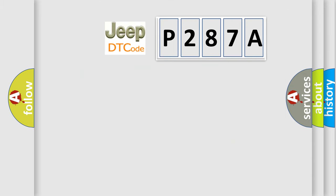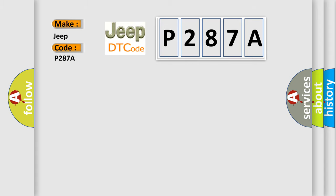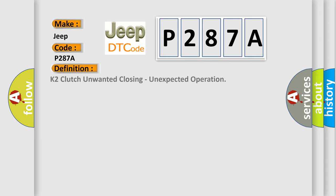So, what does the diagnostic trouble code P287A interpret specifically for Jeep car manufacturers? The basic definition is K2 clutch unwanted closing, unexpected operation.